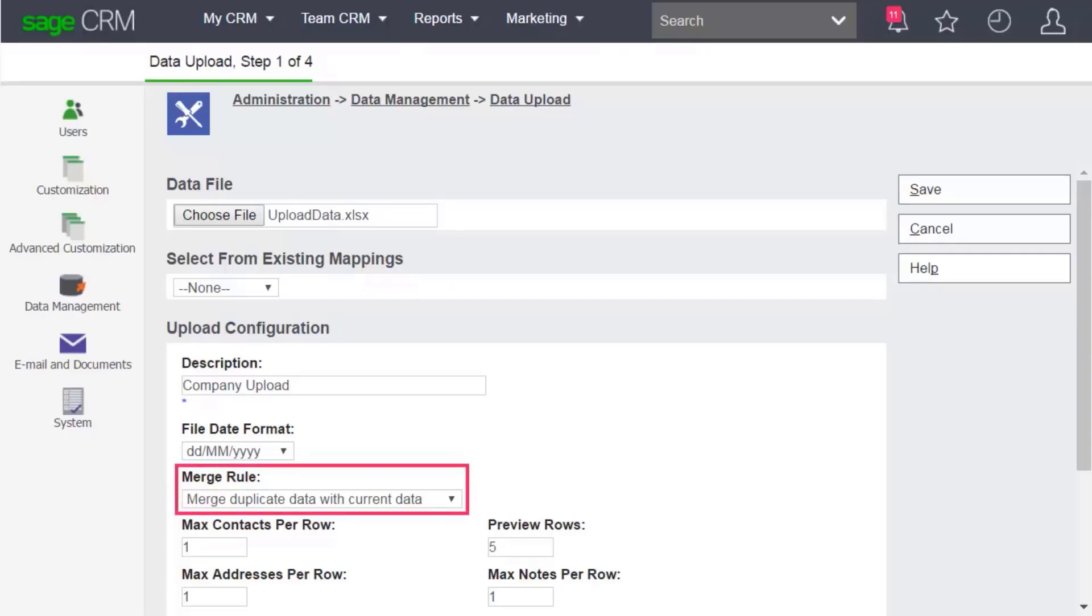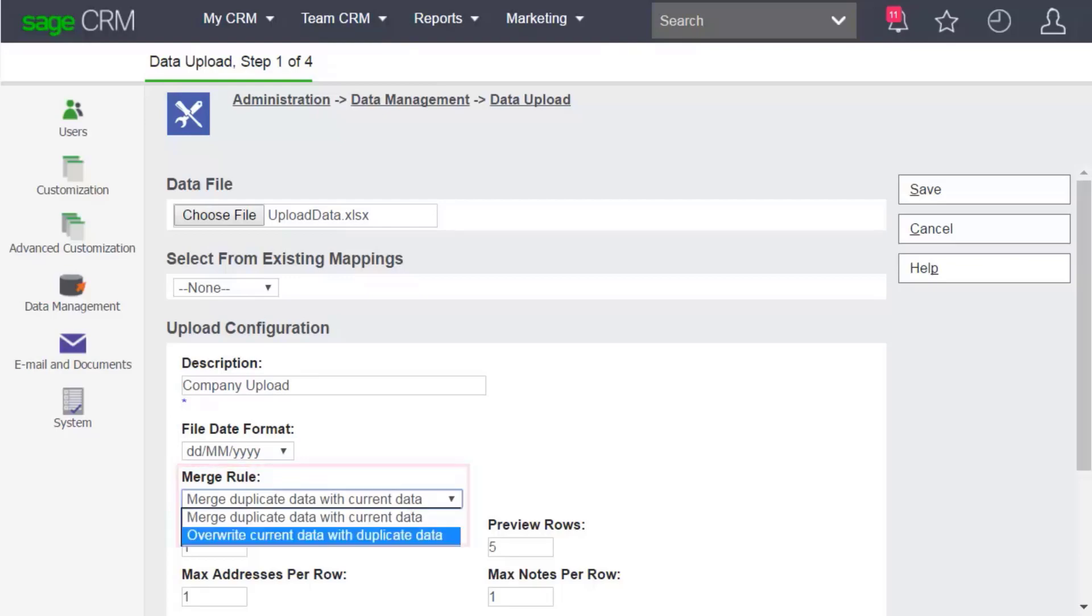The Merge Rule field lets you merge your new data with the data that already exists in your database or overwrite the existing data with your new data. If you choose to overwrite data,